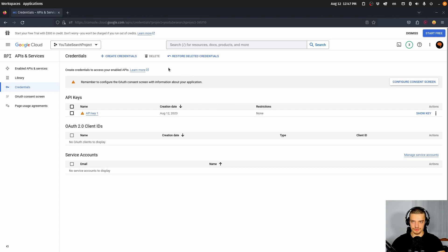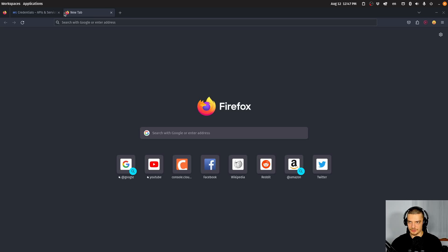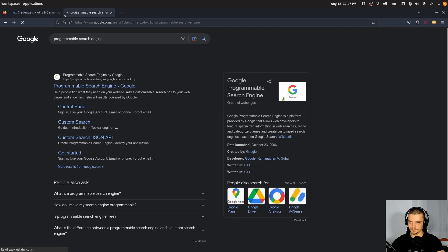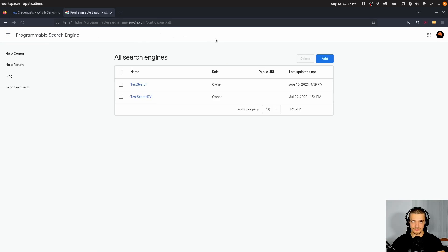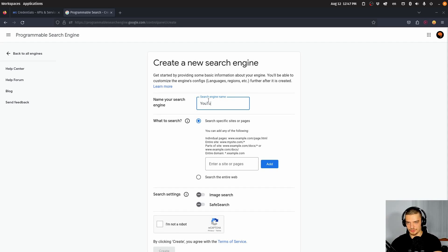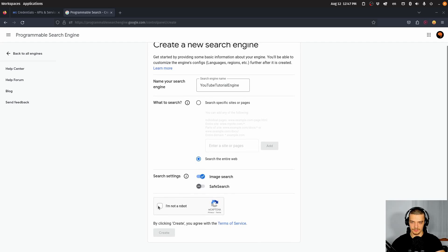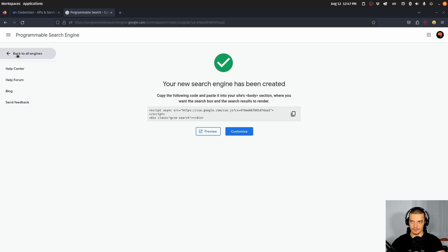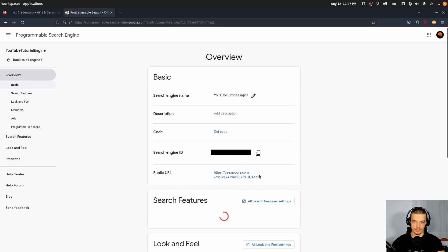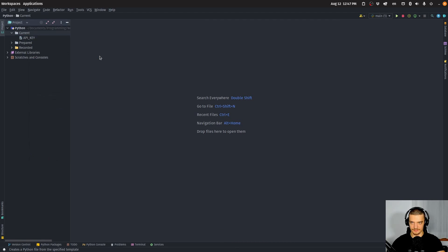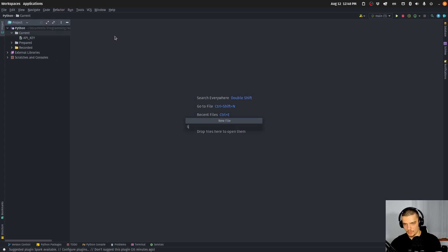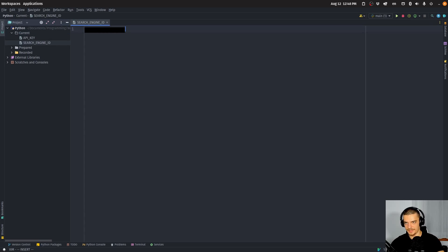The second thing we need to do is create an actual search engine. Go to Google and search for 'Programmable Search Engine', then click on the first link — programmable search engine at google.com. Click on 'Get Started'. I already have two search engines here, so I'm going to add a new one by clicking 'Add'. Once created, go back to all engines, click on your engine, and copy the Search Engine ID. I'm going to store this in a file called 'search_engine_id', paste it, save, and close.